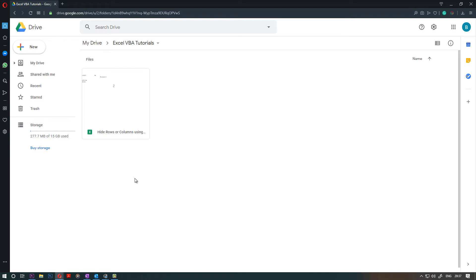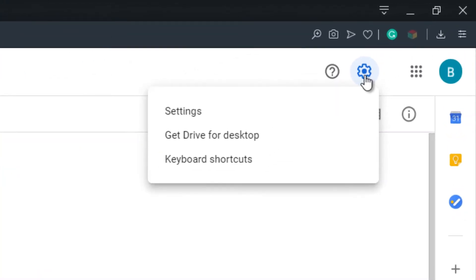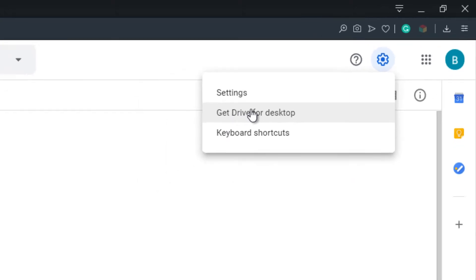So you go first to your Google Drive on a browser and then you go to an icon like this one, like Gear, and then click on that and then click on Get Drive for desktop.